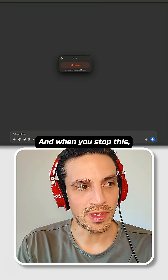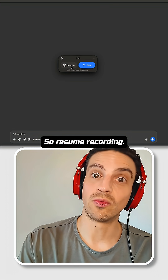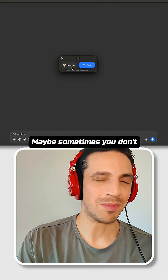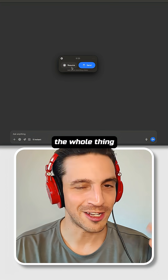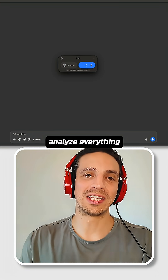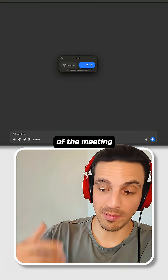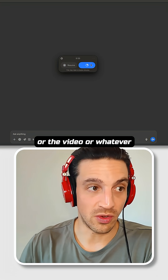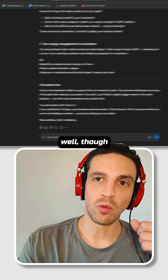When you stop this, it'll ask you to resume recording. Maybe sometimes you don't want it to record the whole thing. Regardless, now I can click send, and this is going to analyze everything and give me a summary of the meeting, the video, or whatever it is that I wanted.